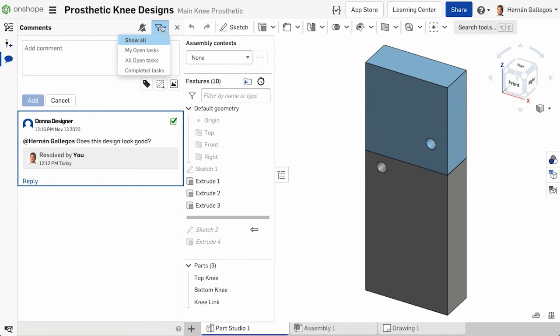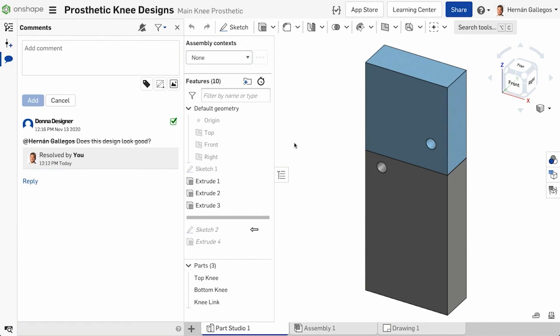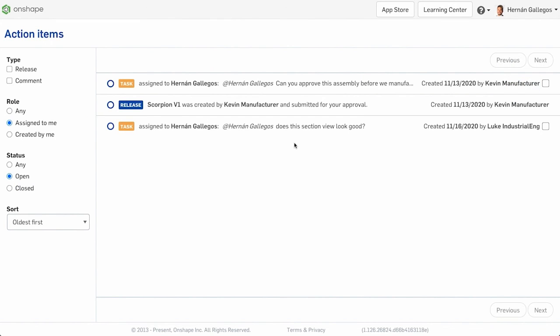Assigning tasks and using the action items page is a great tool to keep track of all the needed tasks between collaborators to complete a design.